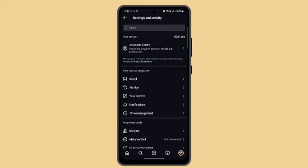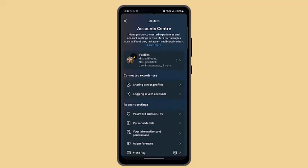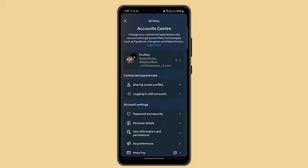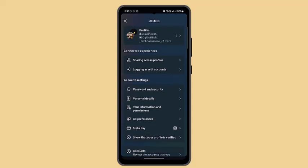Go to Password and Security, then you could change your information. You could also enable two-factor authentication. You could do this from the settings itself.